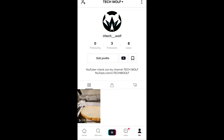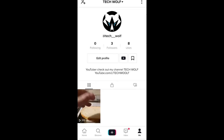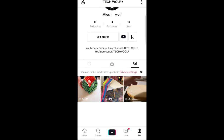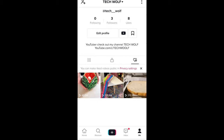Here you will see three icons. Currently I'm in the first one, under your description of your TikTok account. The second one is a lock icon and the third one is a heart icon. If you click on the heart icon, you will see that these are videos which you have liked on TikTok.